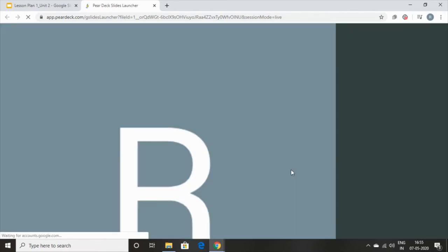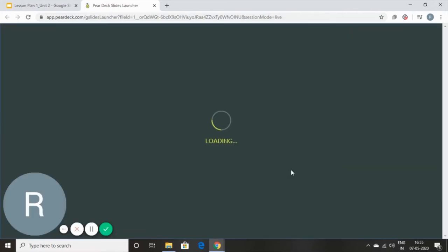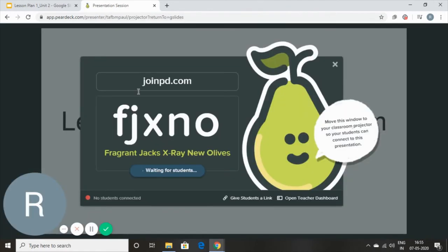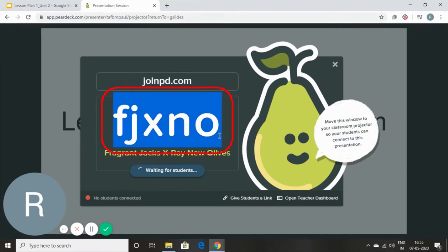It's going to lead you to another page on your browser. That page will look something like this. The page is going to have the website and the code that you will need to share with your students.